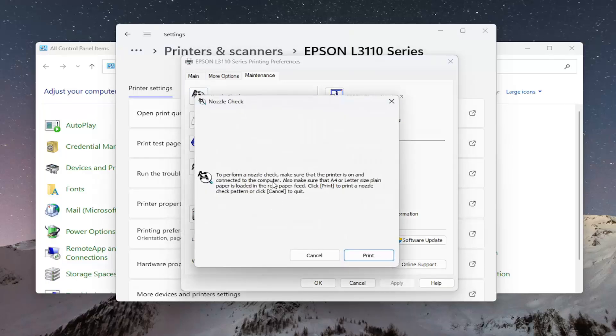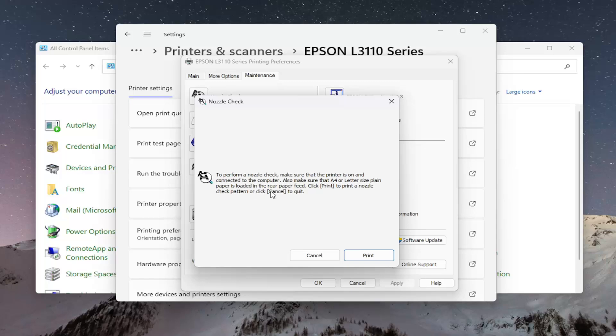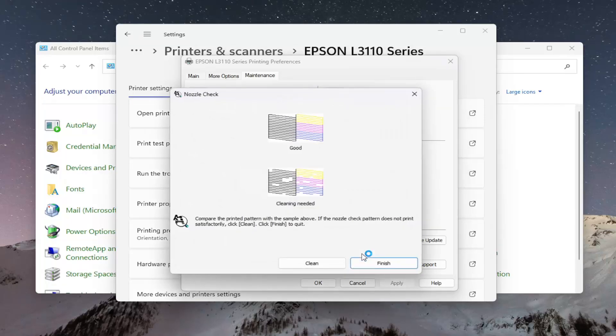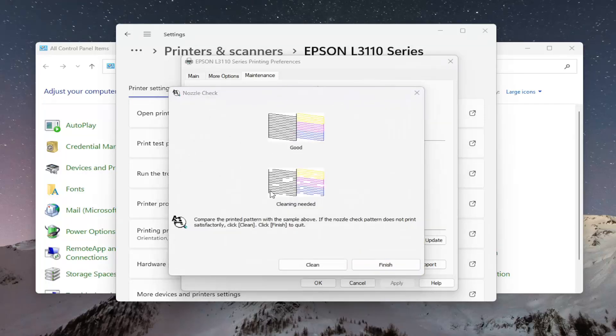To perform a nozzle check, make sure the printer is on and connected to the computer. Also make sure that A4 or letter size plain paper is loaded in the rear paper feed. Click Print to print a nozzle check pattern or click Cancel to quit. We're going to select Print. Once you've met those parameters, your printer will begin printing.